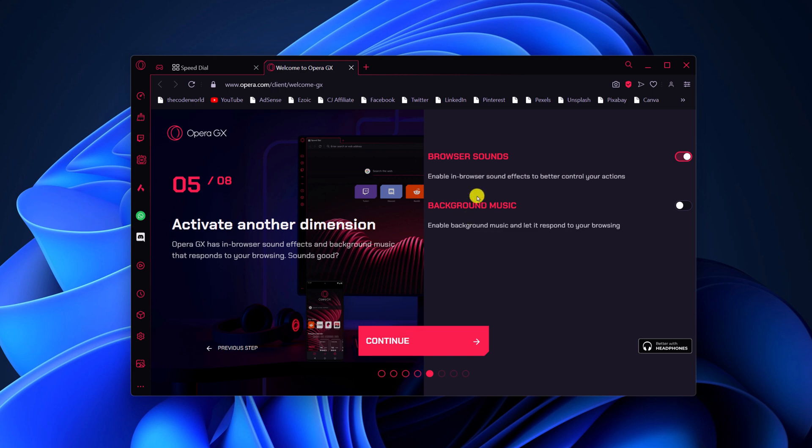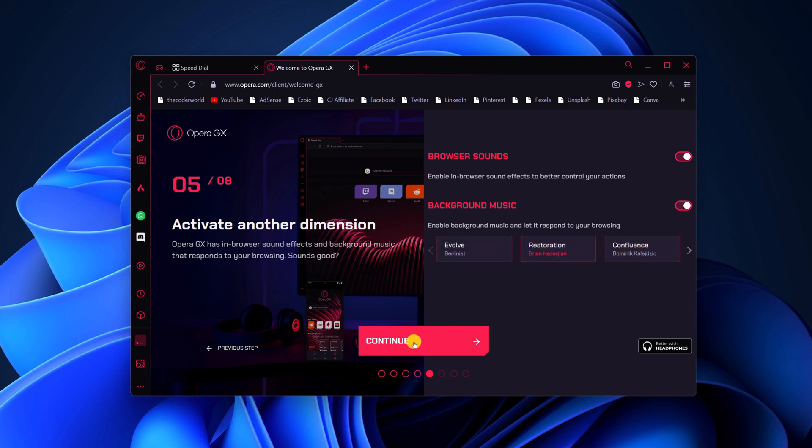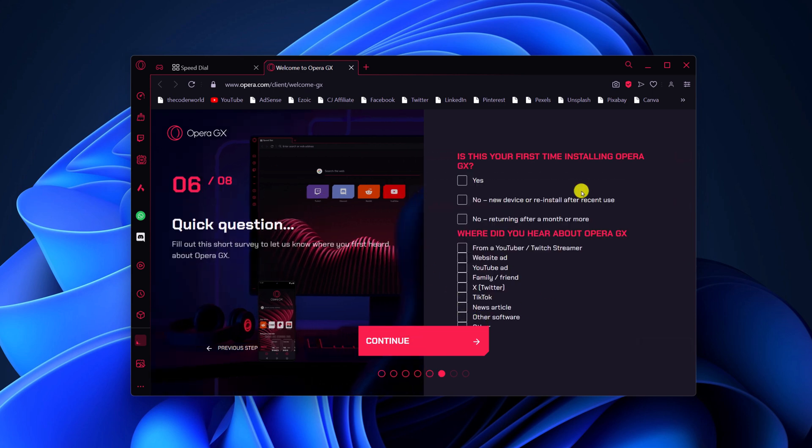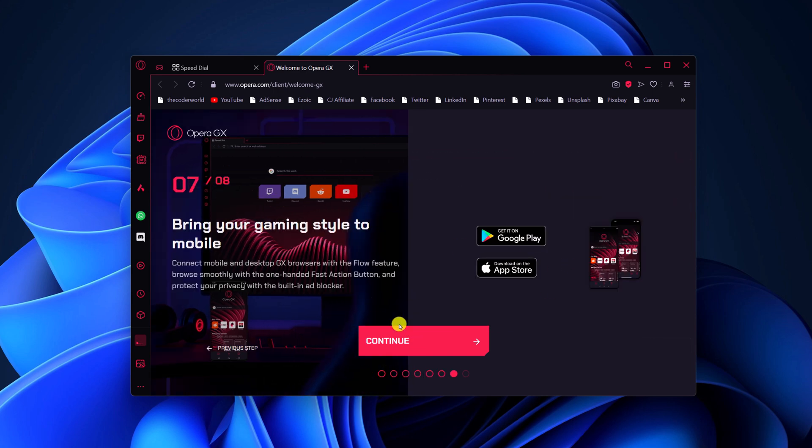If you want browser sound and background music for the browser, you can turn on the toggle and from here select your background music. Then click on continue. If you want, you can also share some feedback, then click on continue.